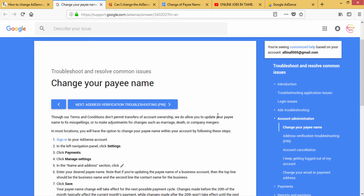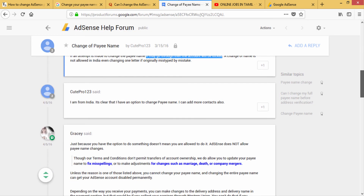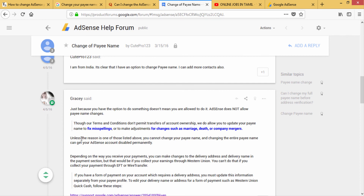This is the main reason you are missing the payment. If you change the account, you can lock the account. You should check the account for misspelling, marriage, death, or companion manager changes. You can update this information.